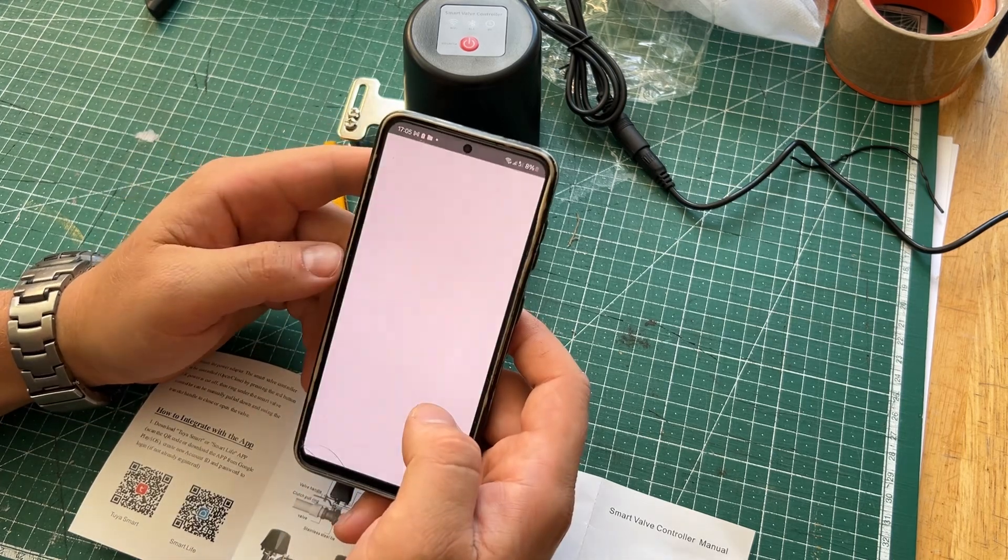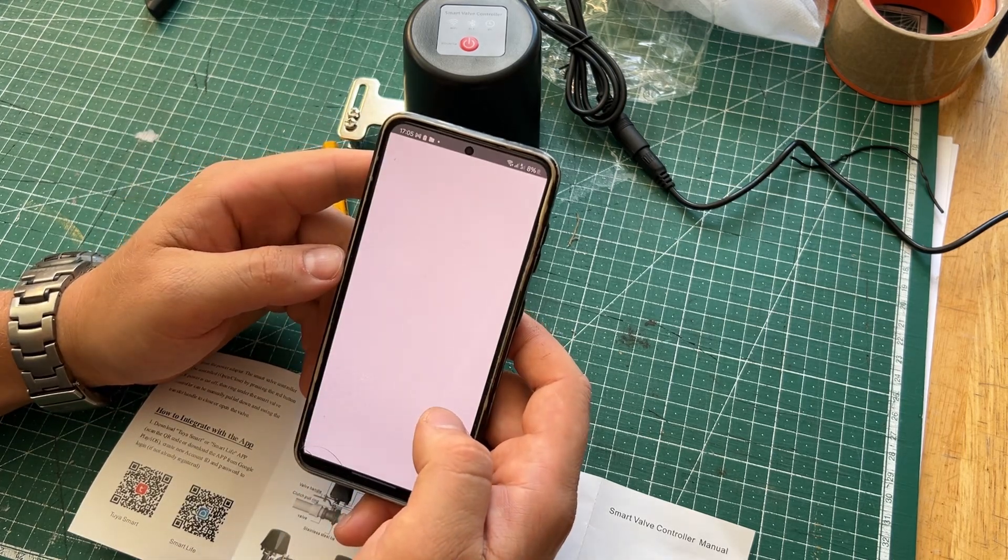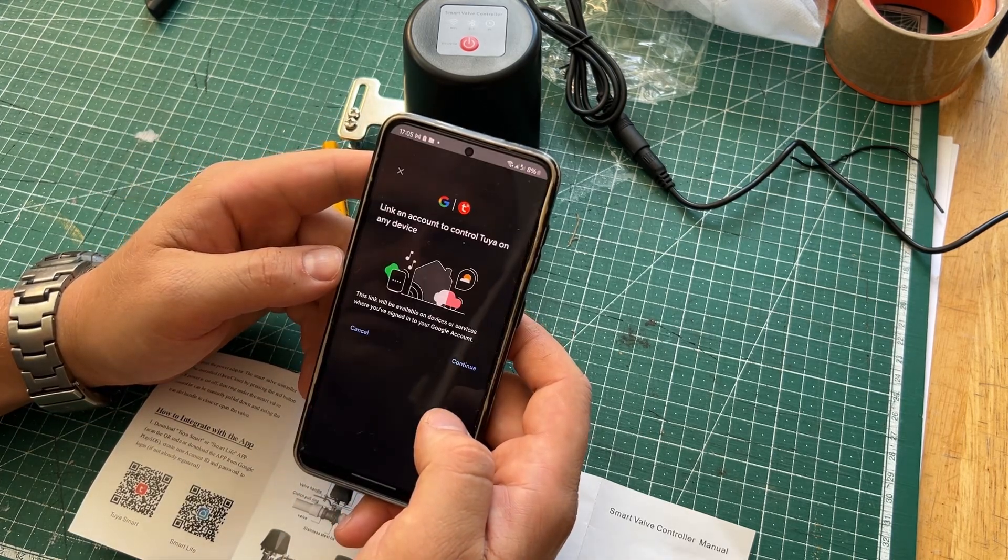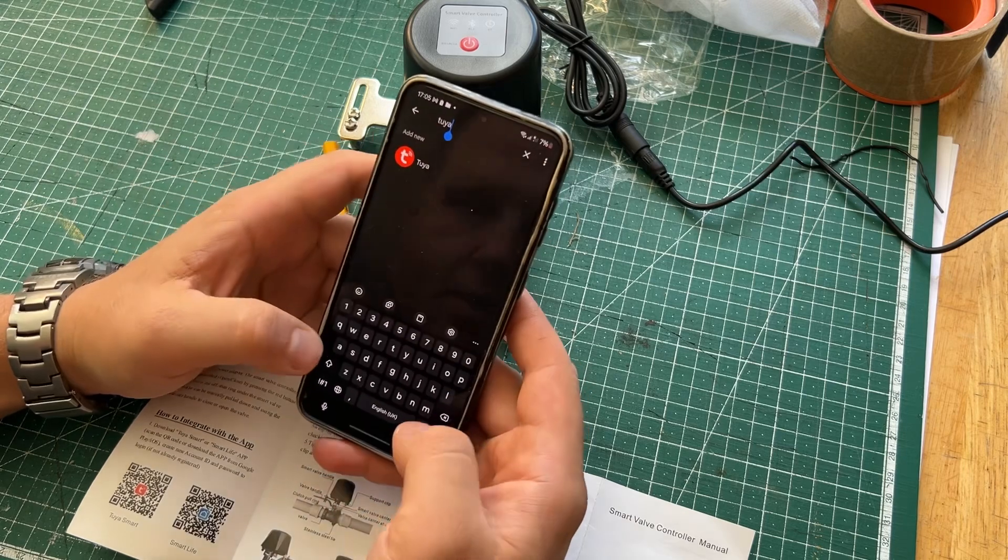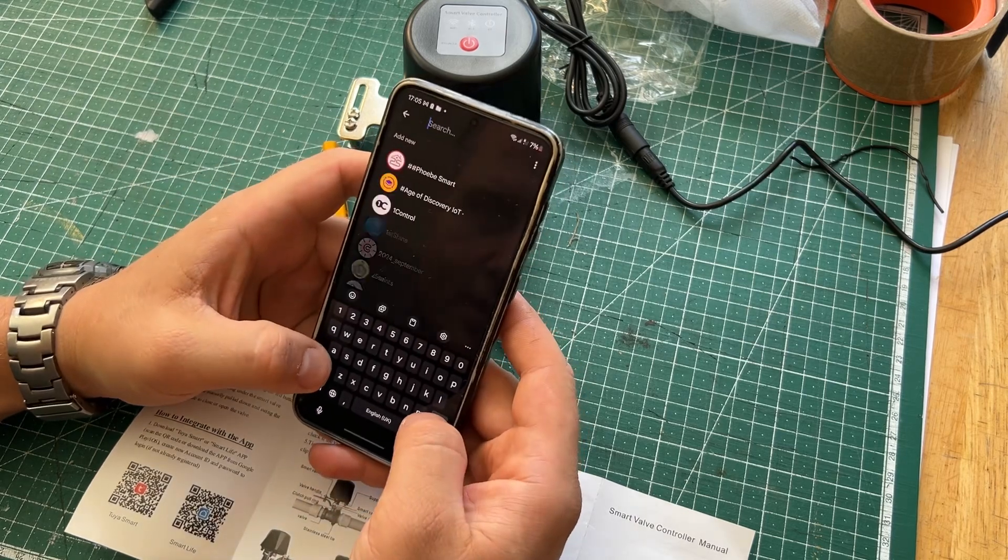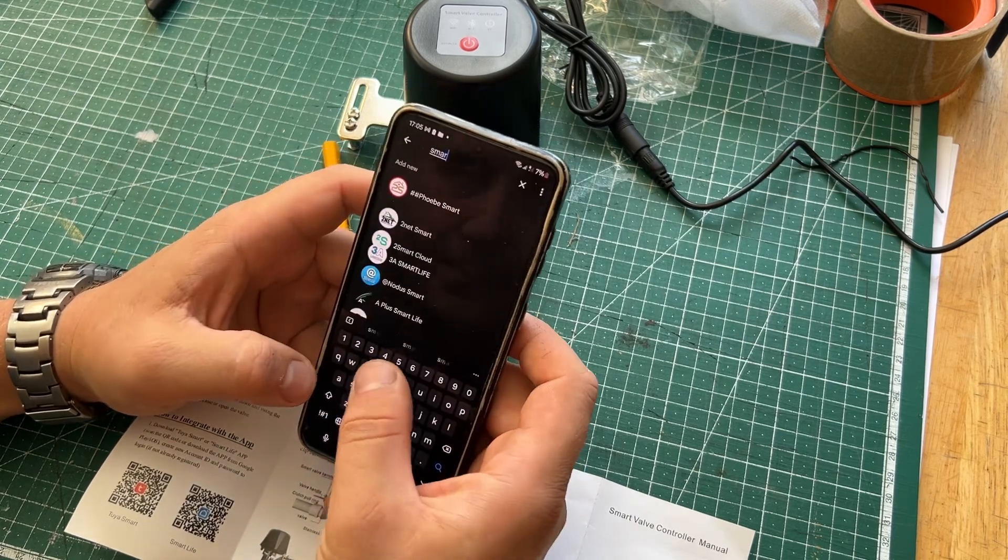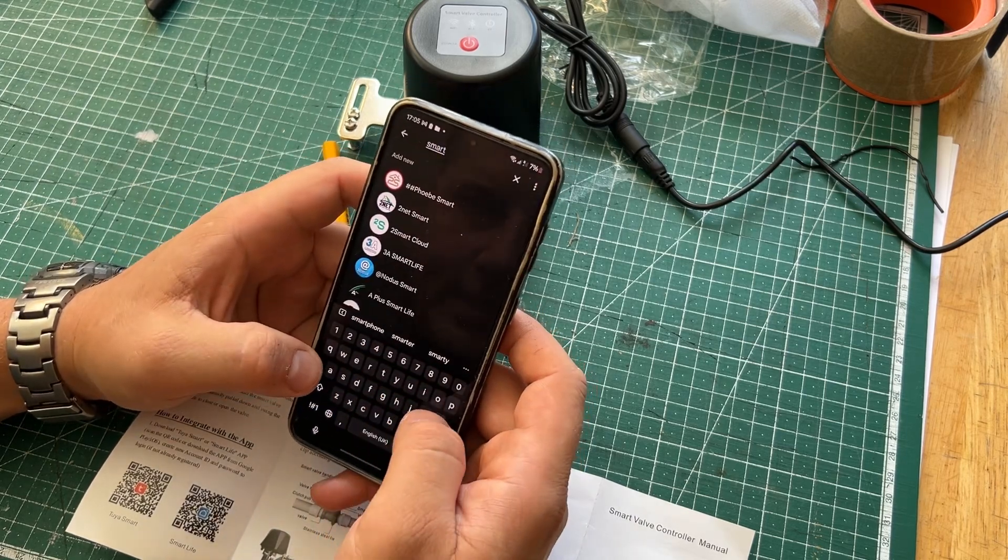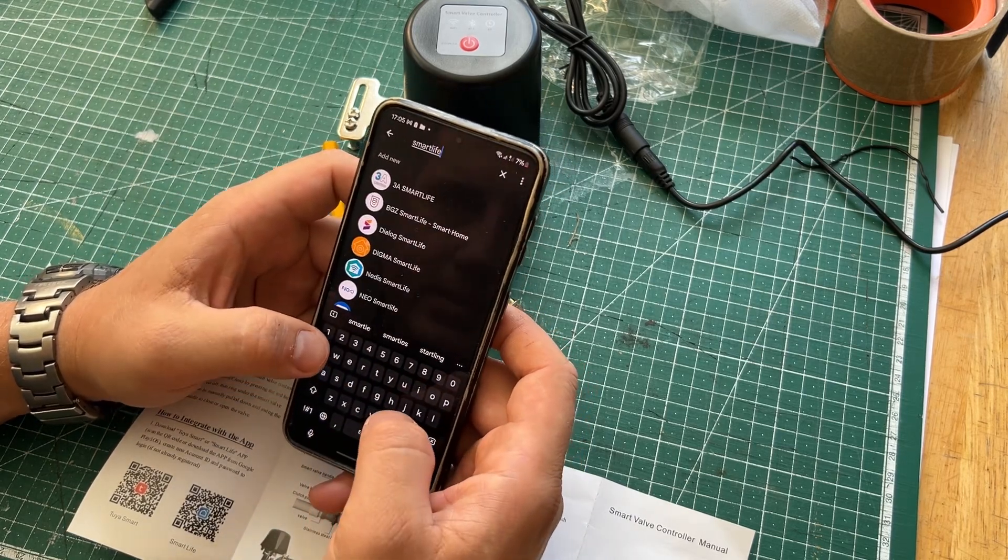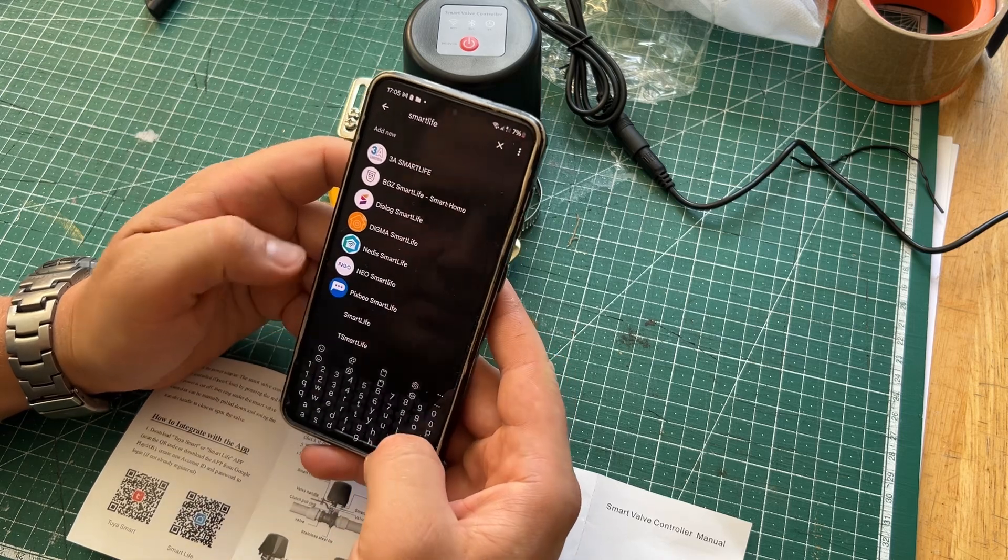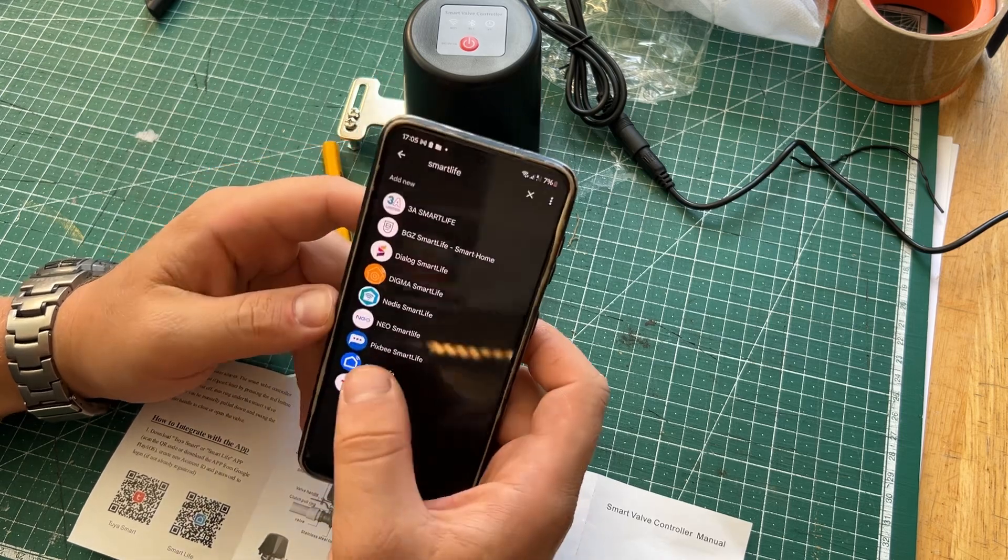Maybe this one? What about Smart Life? There we go.